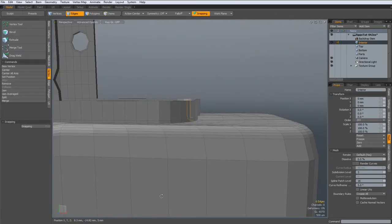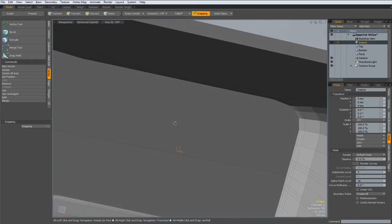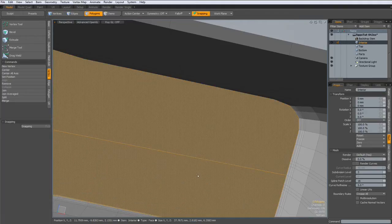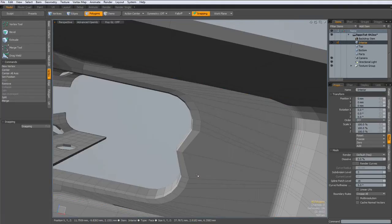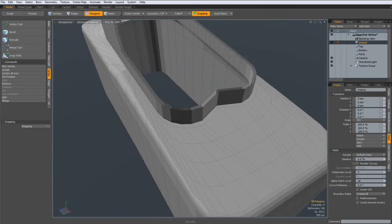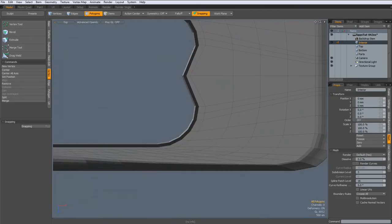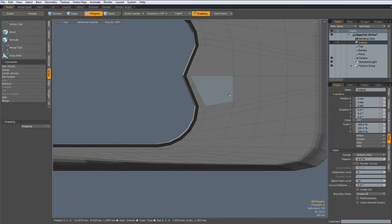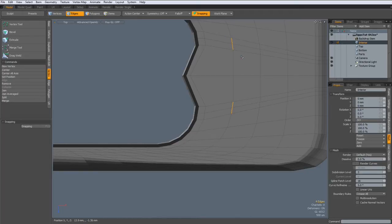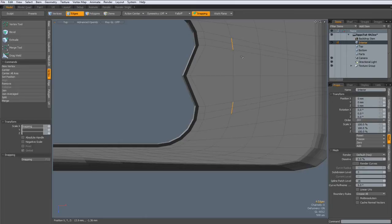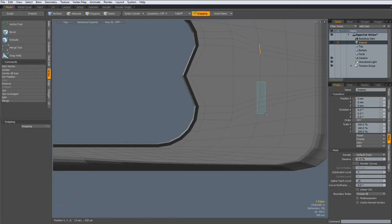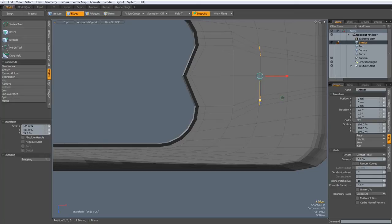Then what do we have down here? I think we can delete these. Then I go to top view, select these edges and these edges and hit the R key and move them out. And do the same here. Hit the R key. Move them out as well.